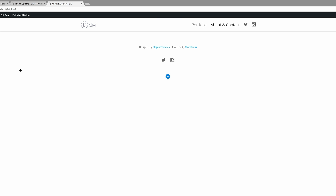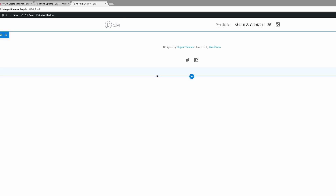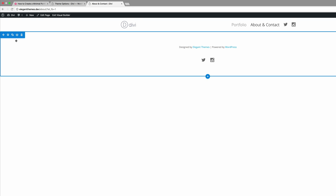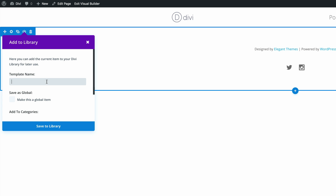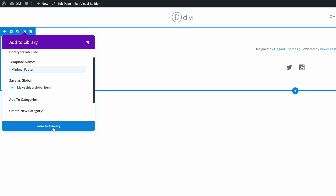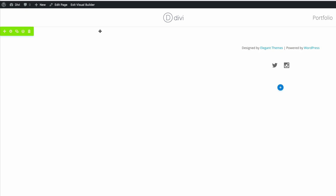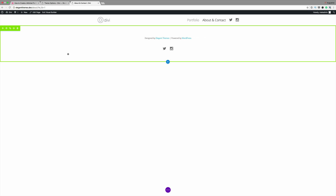Let me show you how to make this section a global section. Click the button that says Save Section to Library. Give it a name — we'll call it Minimal Footer. The key is to make sure you check the box that says Make This Item Global, then save it to the library. Now the color has changed, indicating it's global. Now that we have our header and footer sorted, the next thing is to start working on our portfolio module.